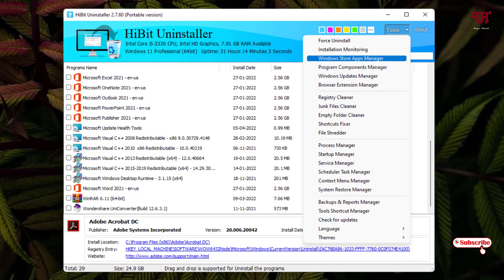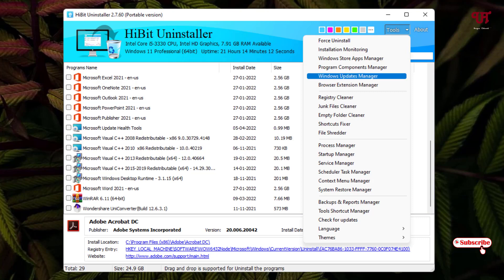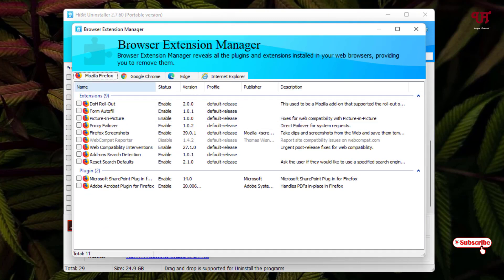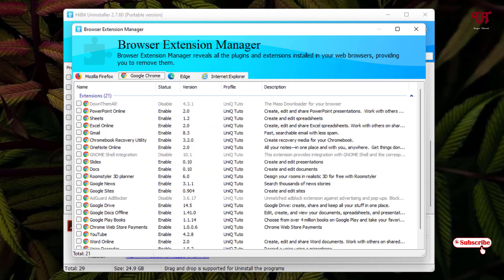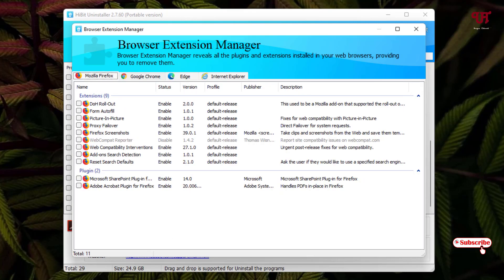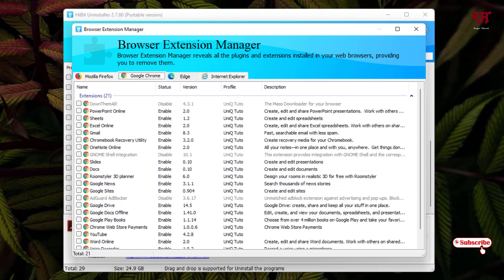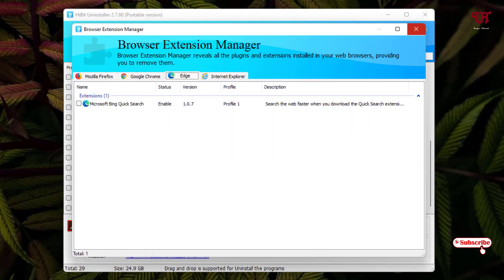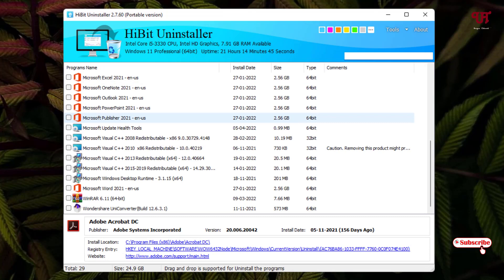There are more options you can explore yourself. One great feature is that you can even uninstall browser extensions from within this application. There is also a Windows Update Manager and many other tools. Under the browser plugins section, you can see all the add-ons or extensions installed across your different browsers, and you can directly uninstall or remove them from this application.